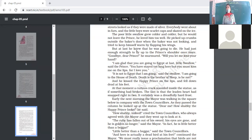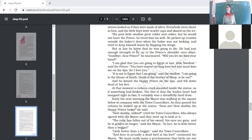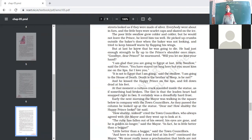The swallow replied: 'It is not to Egypt that I am going — I am going to the House of Death. Death is the brother of sleep.' When a person is near death, he has to sleep for a long time. And he kissed the Happy Prince on the lips and fell down dead at his feet.